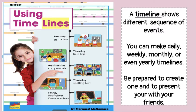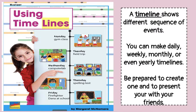A timeline shows different sequence of events. Sequence of events are the order in which things happen. You can make daily, weekly, monthly, or even yearly timelines. Be prepared to create one and to present with your families. Remember, you can always share with me on Class Dojo.